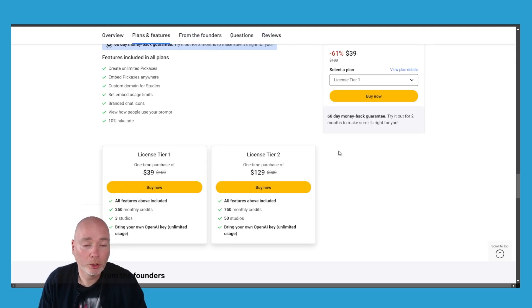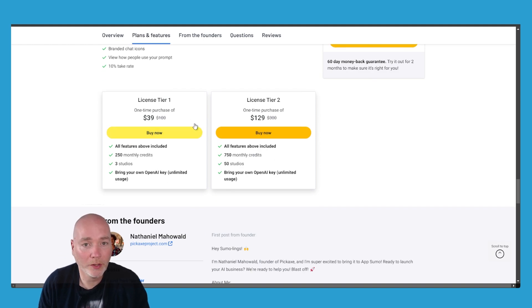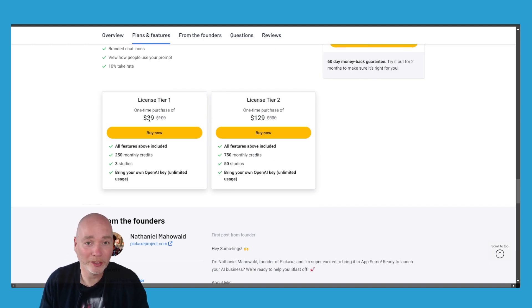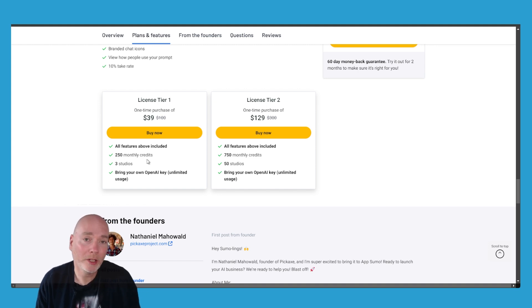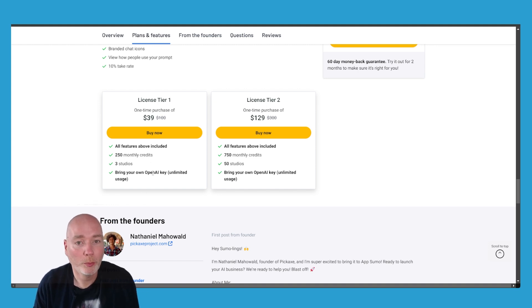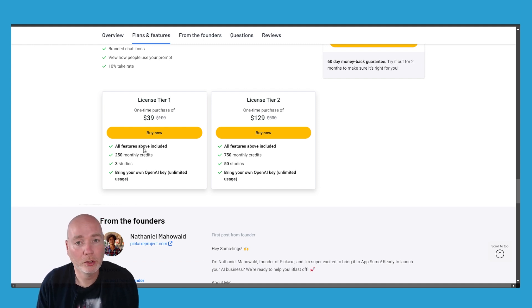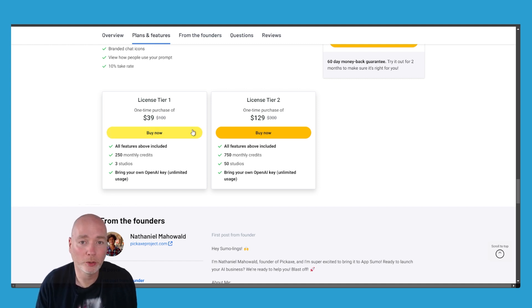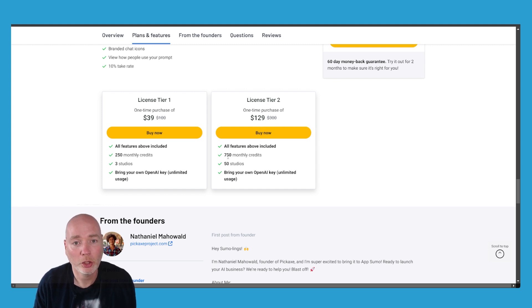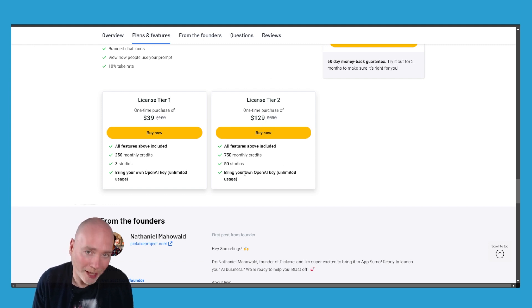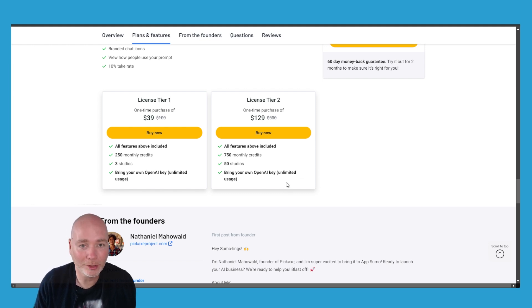It's currently available on AppSumo and there's actually only two tiers available. The first tier, it's only $39. It's worth grabbing. You get 250 monthly credits, but really they want you to use your own OpenAI key. And for that, you can create three studios. But if you think you're going to be doing this a lot, or maybe you're going to offer it to clients, you're going to want to go for tier two, which gives you the 50 studios. You do get a few more credits, but again, you're probably going to have to add your OpenAI key to get the unlimited usage.